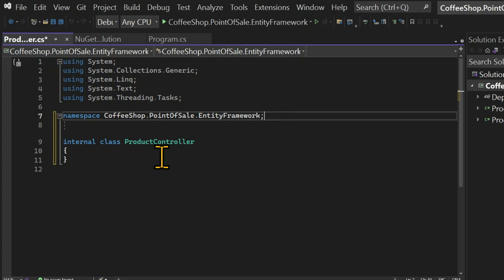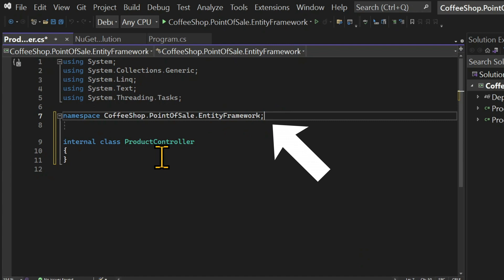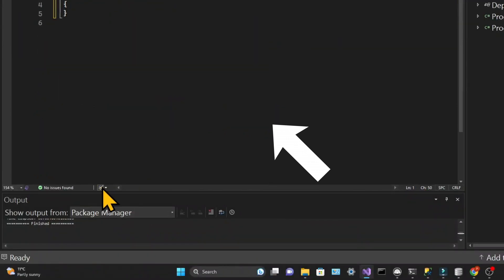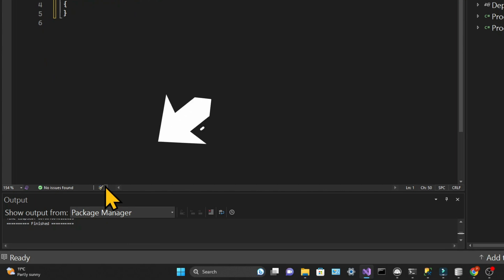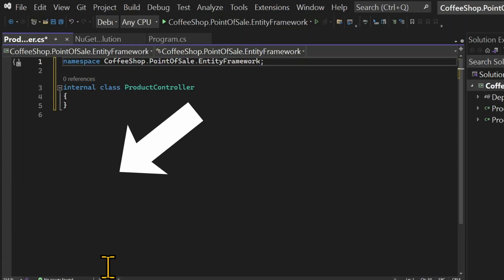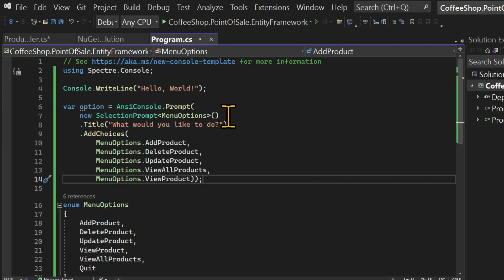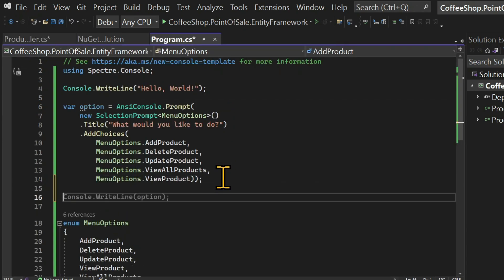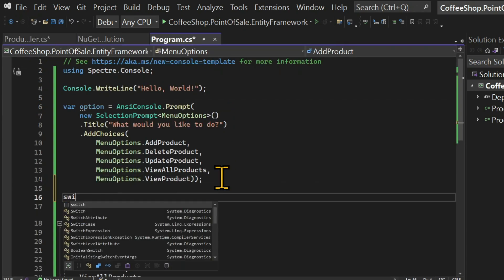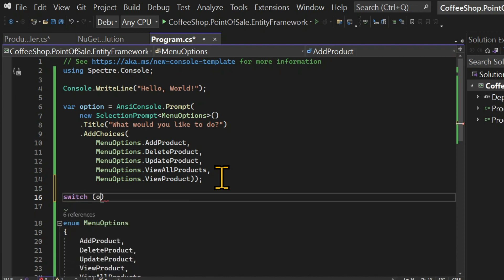We're going to use the semicolon beside the namespace, which reduces one line of indentation. And we're going to remove all using statements. And you can do that by clicking on this brush icon, which, amongst other things, removes unused usings. So it's a bit tidier now. We can go back to the program.cs class.